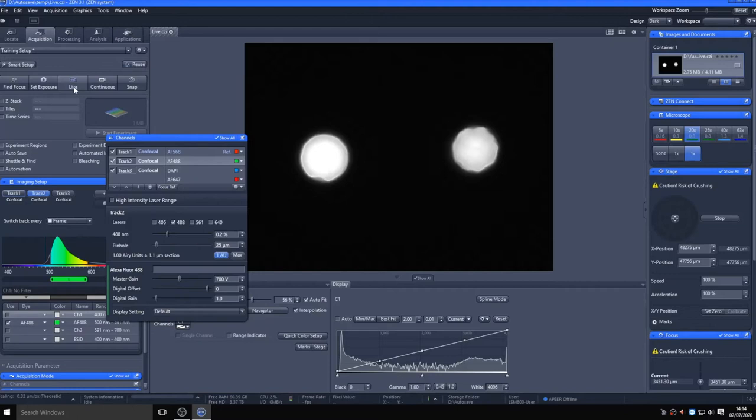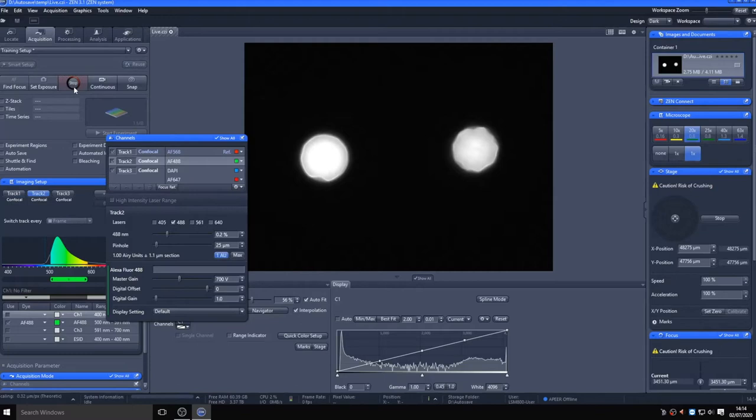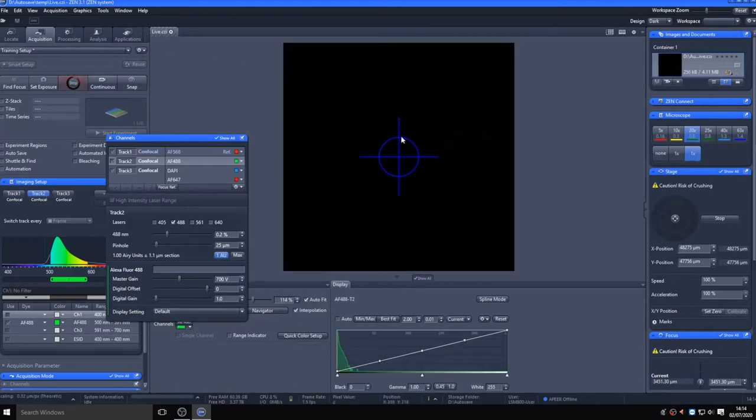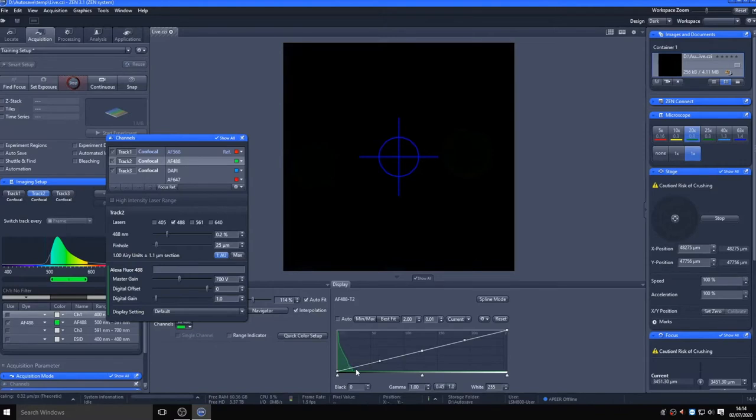Once you are happy with the detection parameters on each of your tracks, you can either decide to set the pinhole to a set diameter for all or have it modified to one airy unit for all channels if you are using frame mode. This ensures the optical sectioning is set the way you want for each channel. Now you are able to go live on your image, and a 512 by 512 pixel image will be visualized at high speed to allow you to fine-tune focus and set the desired laser intensity and gain settings.